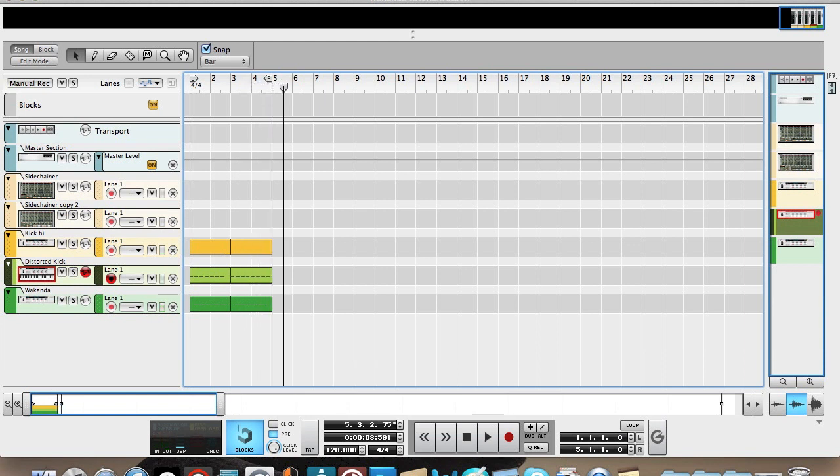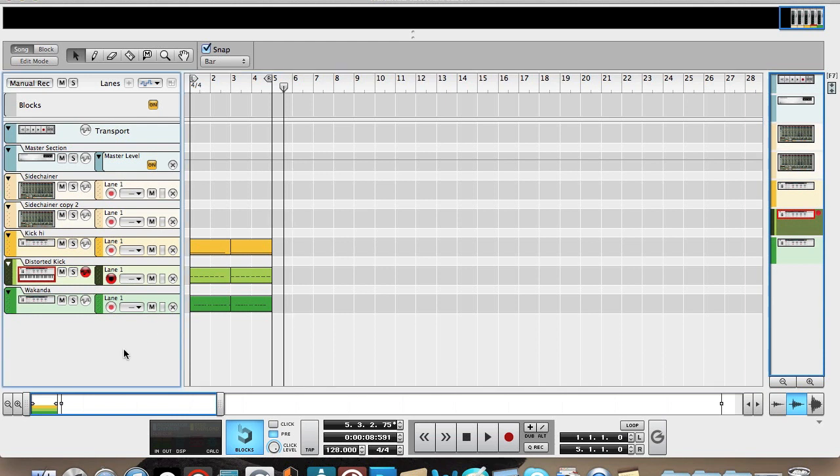Hey everybody, so yesterday I asked on my Facebook page what you guys wanted a tutorial on, and the majority of you said you wanted a tutorial on the synth from Wakanda, so that is what I'm going to do.